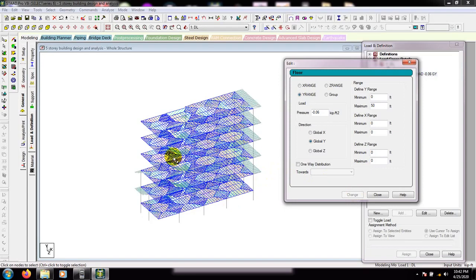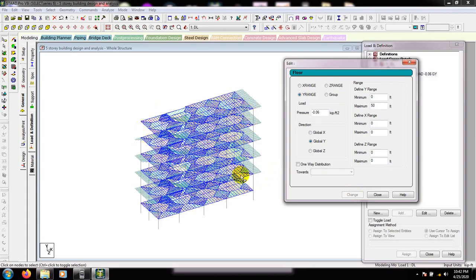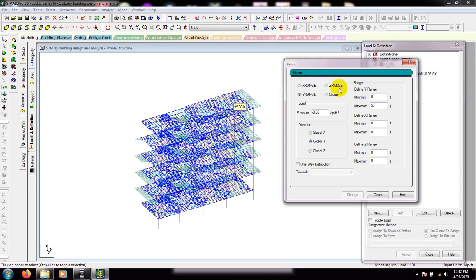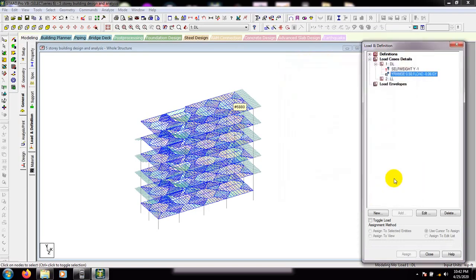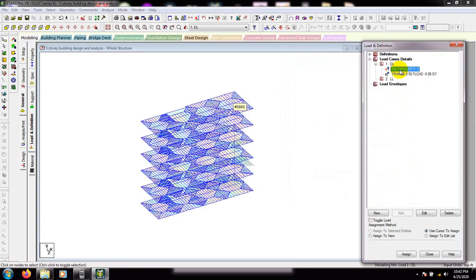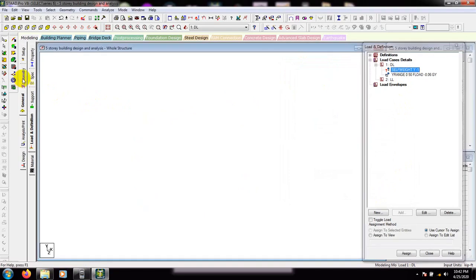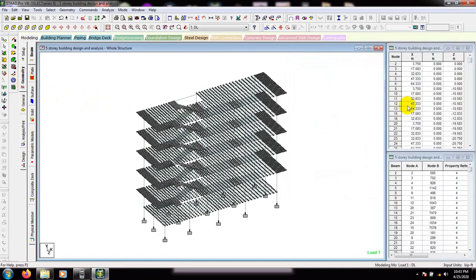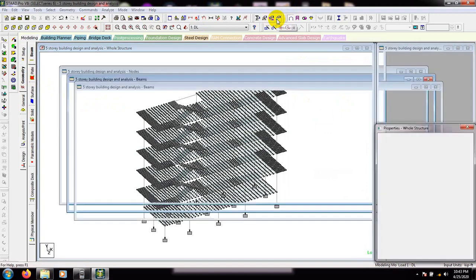Just wait for some time. As I'm screen recording, the system is taking some time. We will see that our load pattern is OK for our floor. Then close and click here. Click geometry and again go here, load page.